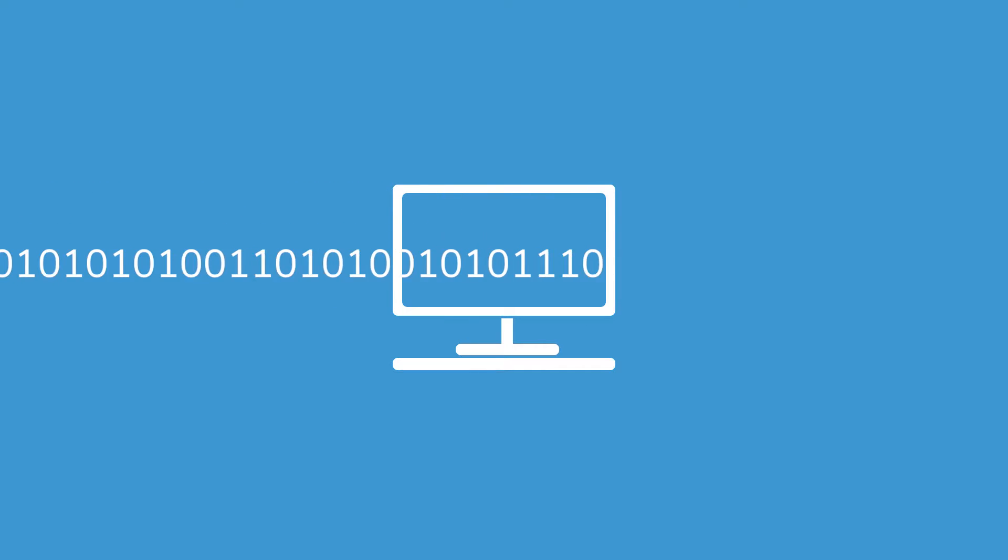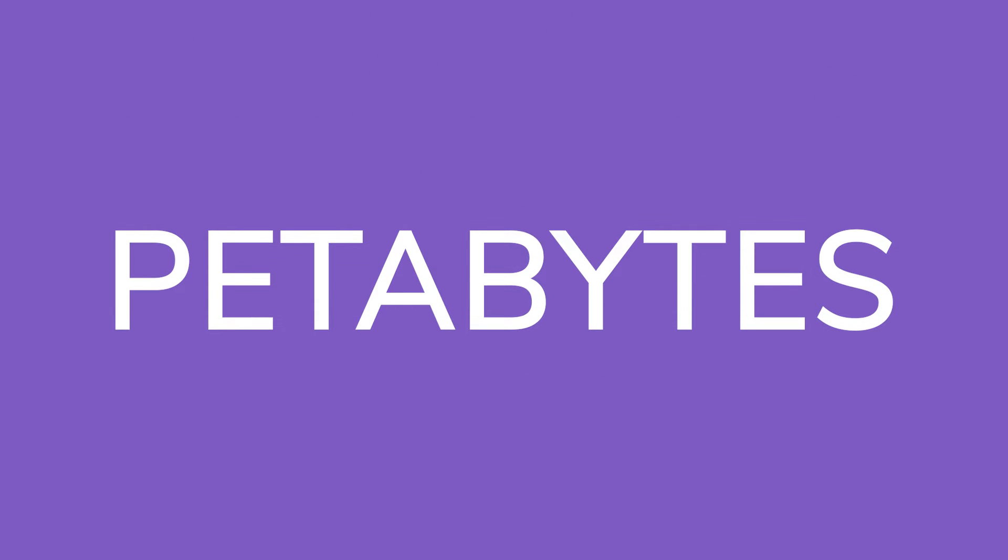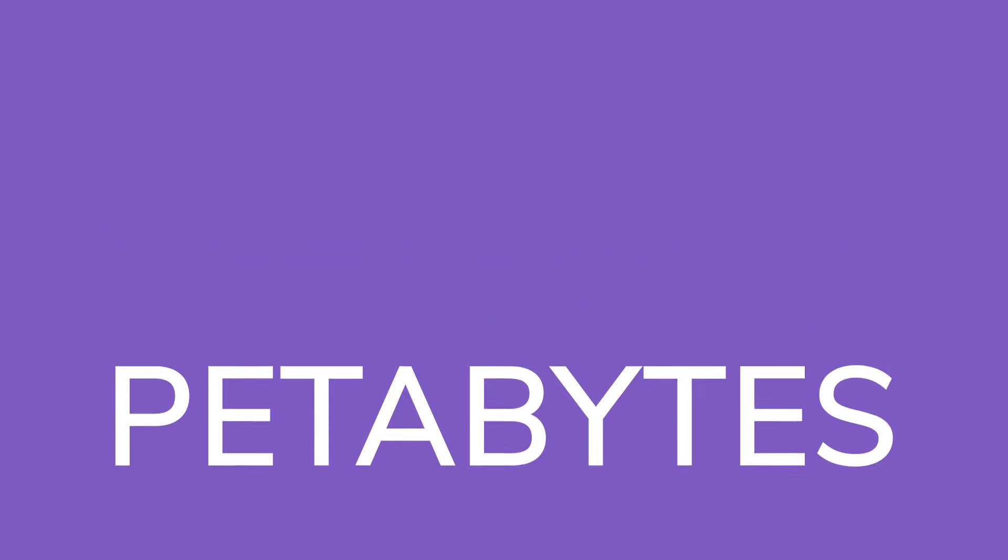Volume refers to the colossal amount of data that inundates organizations. Companies of 15 years ago handled terabytes of data. Today, data has grown to petabytes, if not exabytes of bytes. That's 1,000 to 1,000,000 terabytes that come from sources such as transaction processing systems, emails, social networks, customer databases, website lead captures, monitoring devices, and mobile apps.